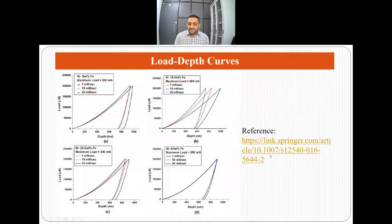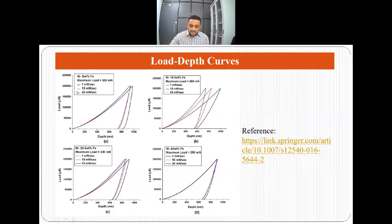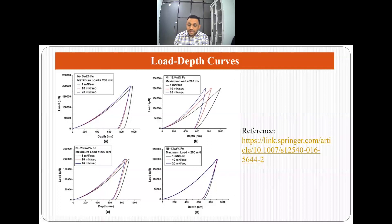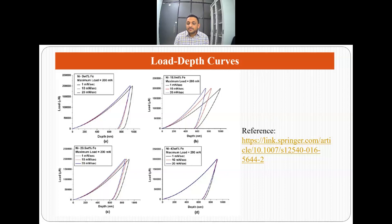The first result I obtained was the load-depth curves. Here you can see: this is load and this is depth. I could analyze the load-depth curves of different alloys — nickel 0 wt.% iron, nickel 18.5% iron, nickel 28.5% iron, and nickel 43.5 wt.% iron. You can use this approach for your own alloys and compare their load-depth curves to understand why you are getting the data from the nano-indentation experiment.